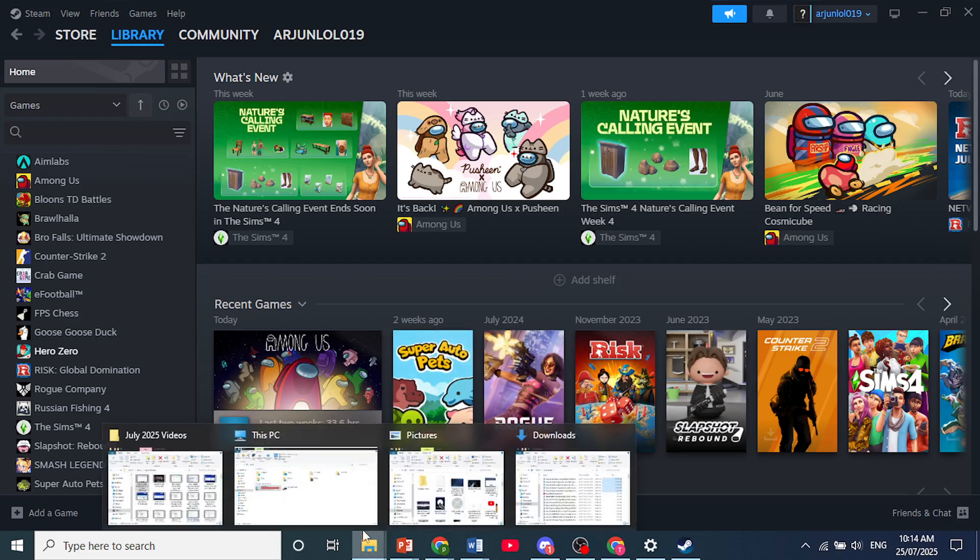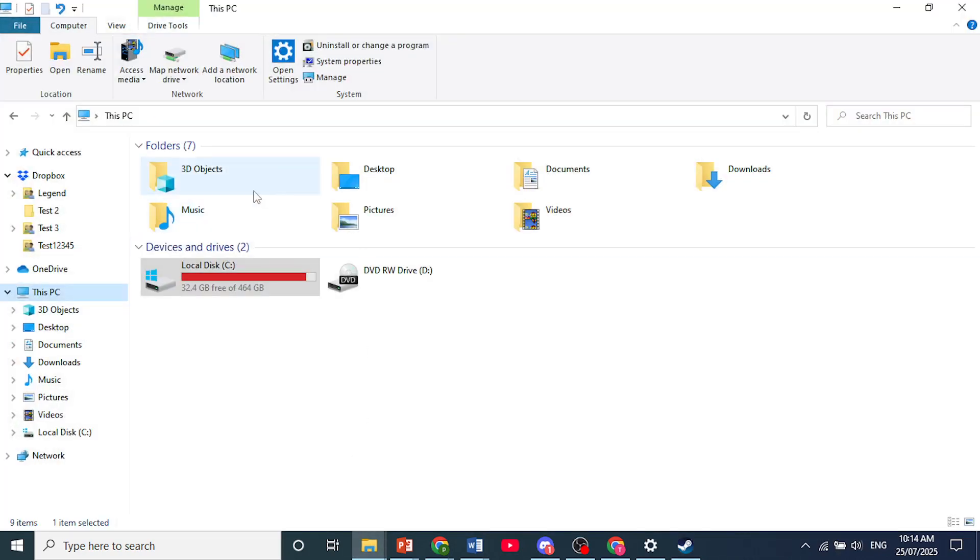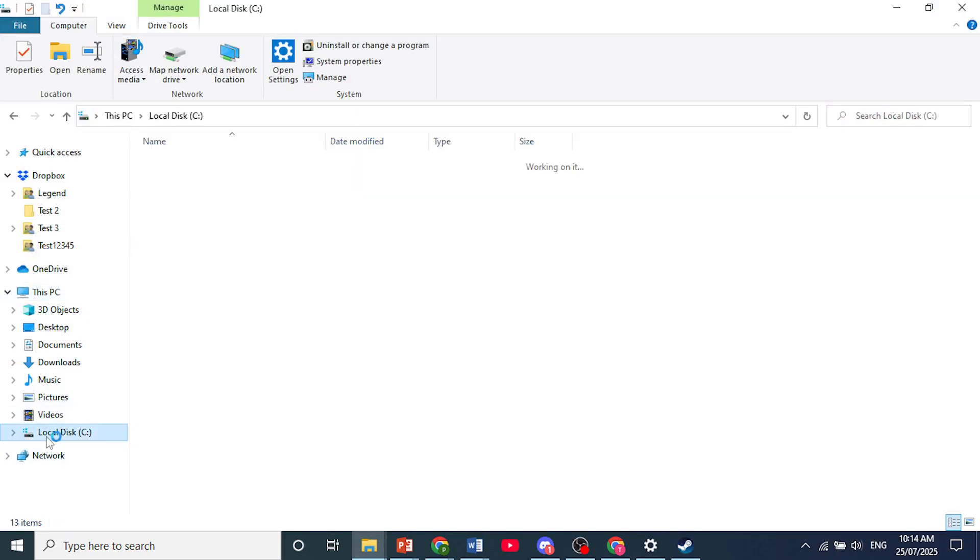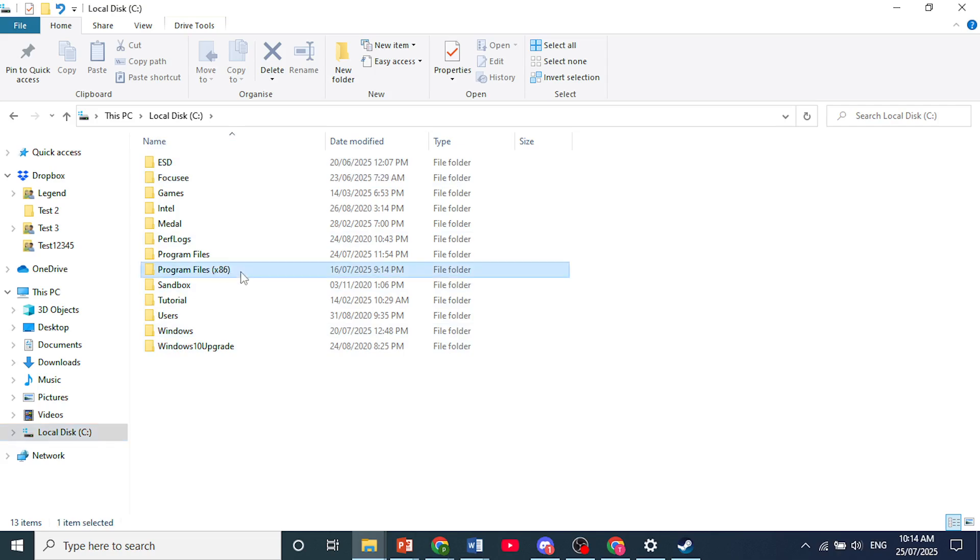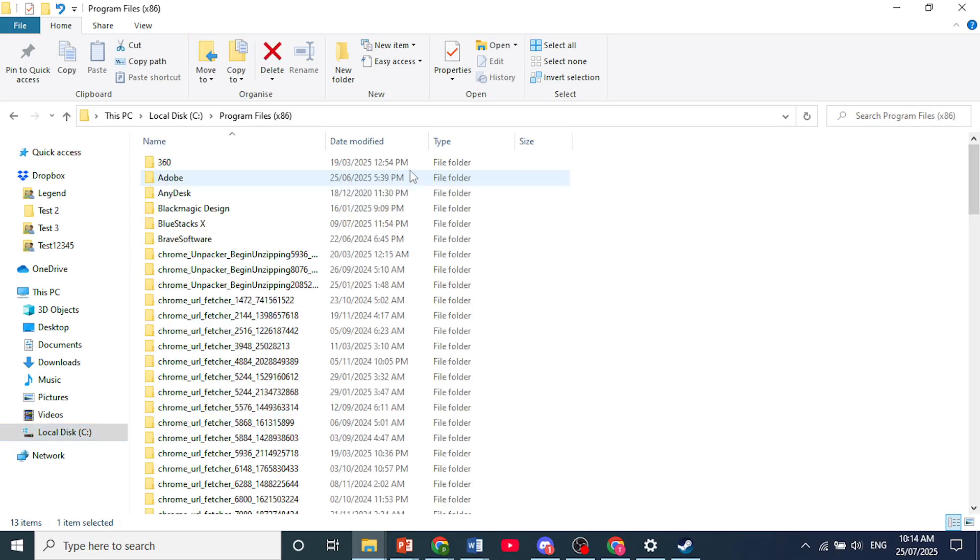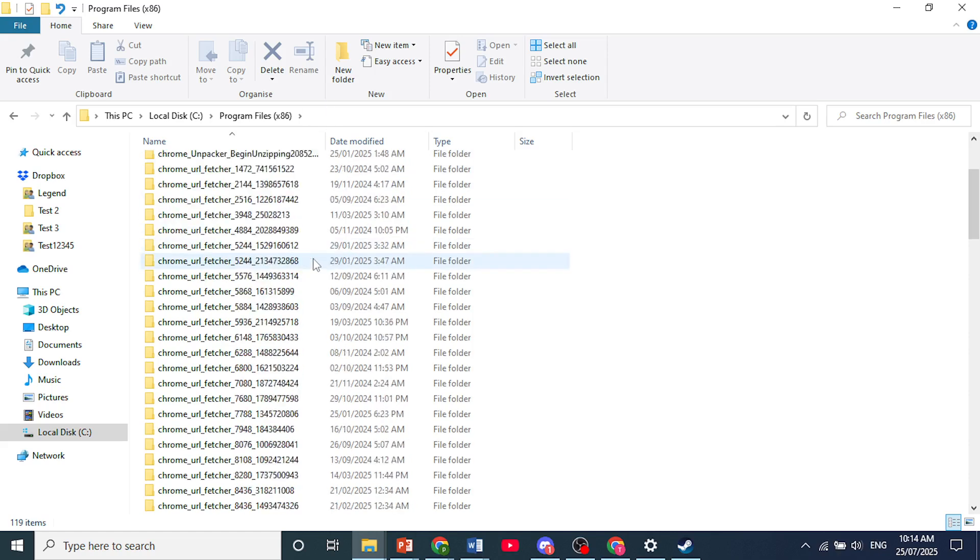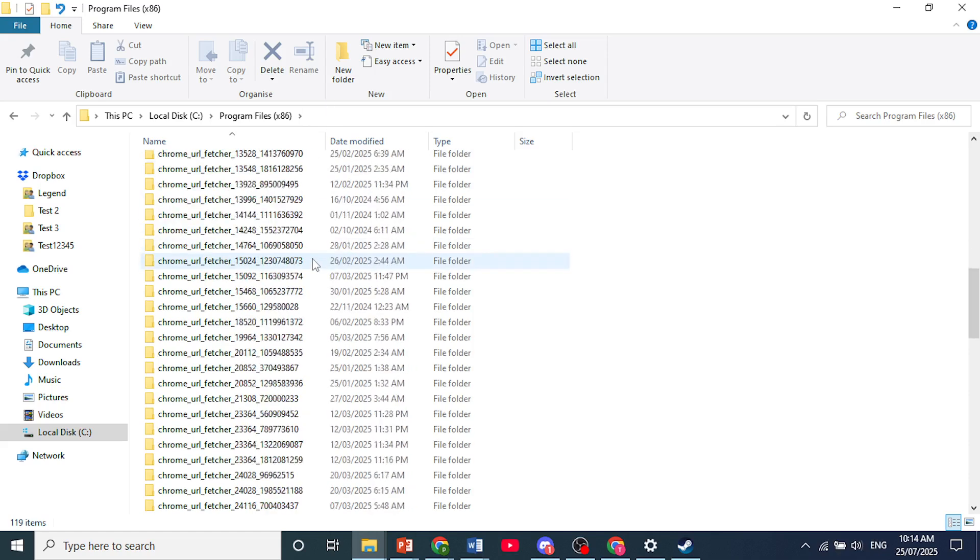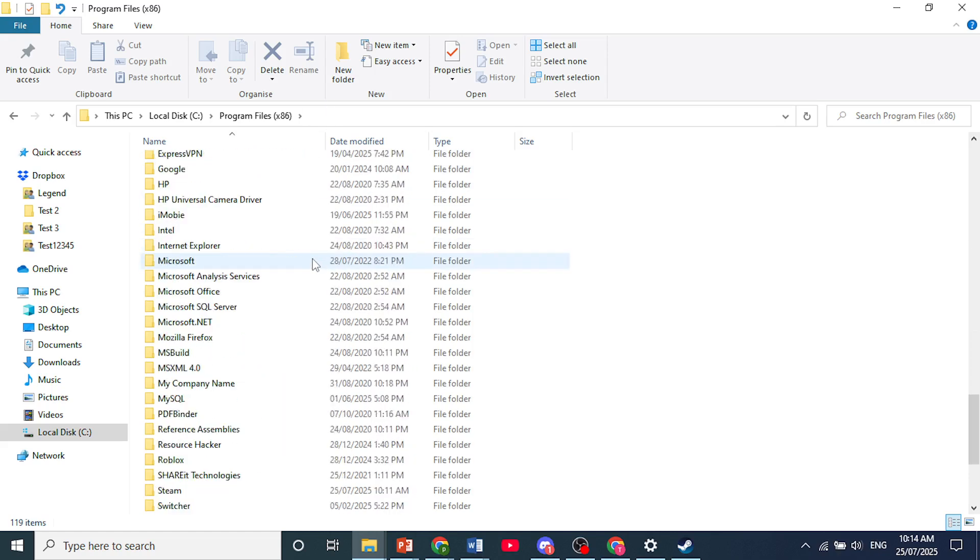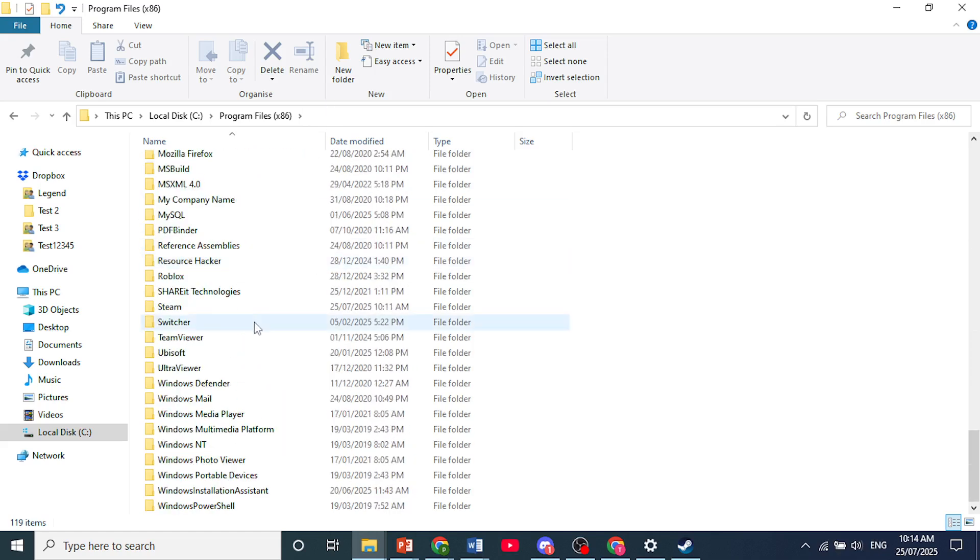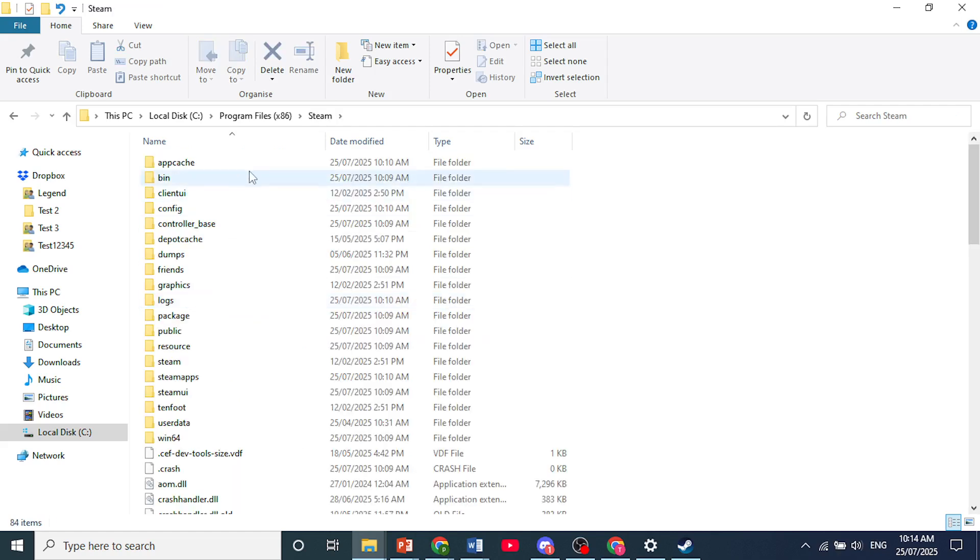First, I want you to open up your File Explorer. Open up your local disk, whichever one you had Steam installed in. Then come here to Program Files x86 if you have a 64-bit system, and Program Files if you had a 32-bit. Now scroll down until you see Steam.